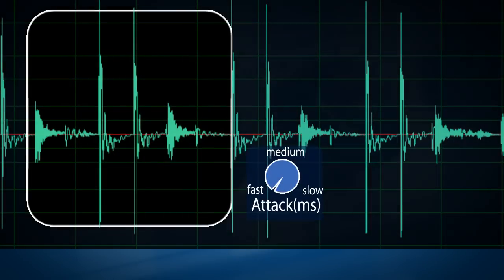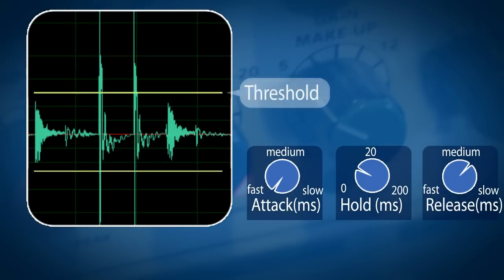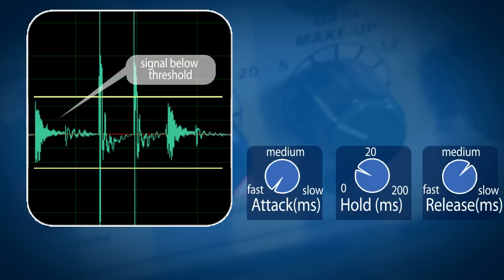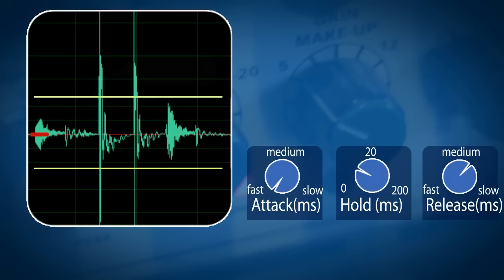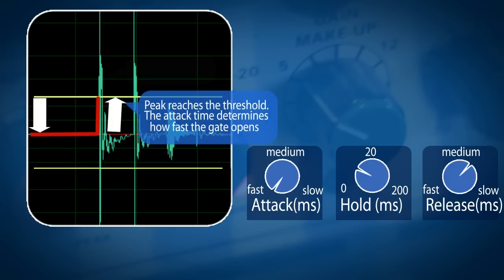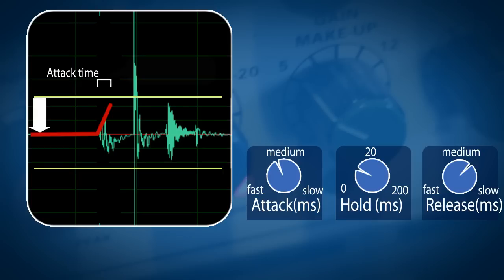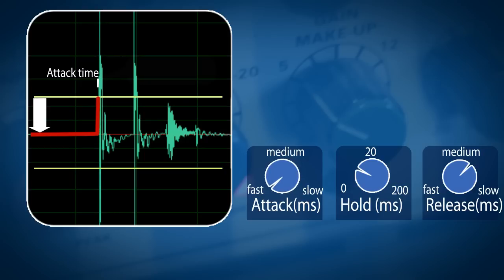The next functions determine the speed of the gate: attack, hold, and release time, normally set in milliseconds. These should be looked at from a gate's closed perspective. Imagine the gate is closed and won't let through any sound until the signal reaches the threshold — that's where the attack time kicks in, determining how fast the gate opens. If we have a slow attack time on a snare, we remove that transient attack part of the snare. A gate set too slow will give the impression of a fade-in.